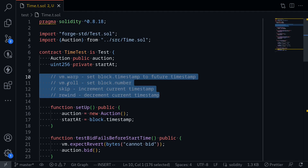So in this video, I showed you how to use vm.warp to set the current block timestamp to a future timestamp, vm.roll to set block number, and skip and rewind to either increment or decrement the current timestamp.